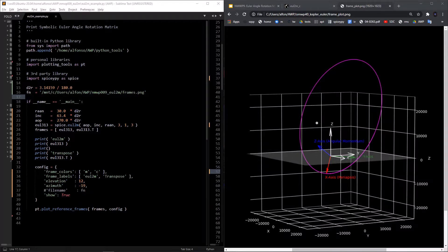The orbit's reference frame, also called the perifocal frame, is defined by x, y, and z axes. The x-axis points from the center to the periapsis point, which is the closest point to the center in the orbit. The z-axis points toward the angular momentum of the orbit, defined as the cross product of position and velocity. The y-axis completes the right-handed system.